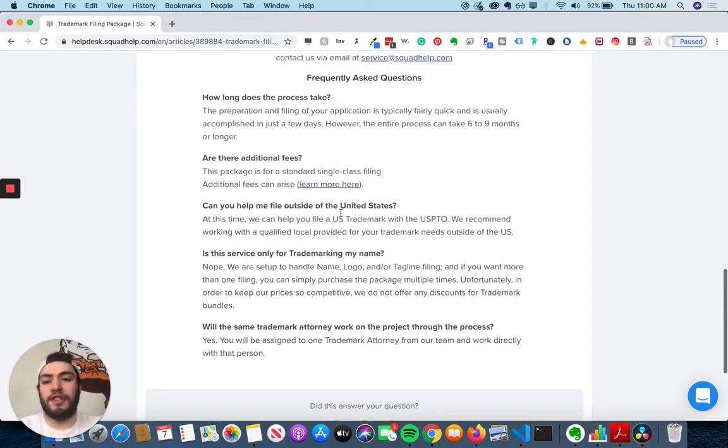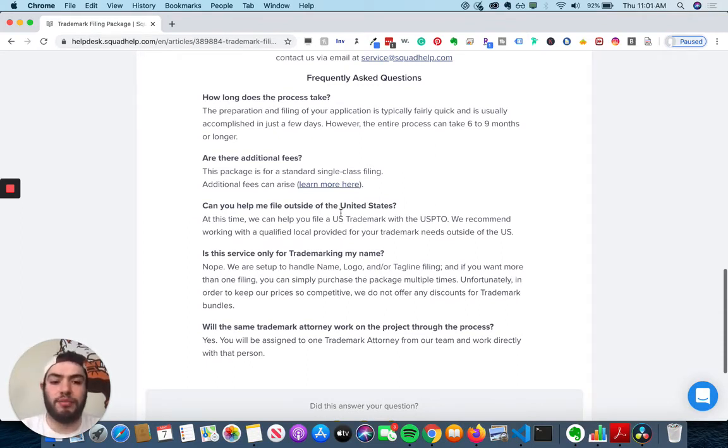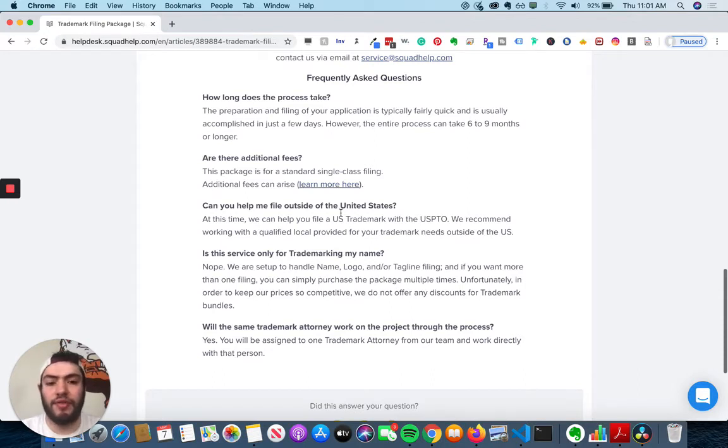So how long does this process take? So the preparation and filing of your application is pretty quick and can be accomplished in a few days. But the whole process can take six to nine months or longer.